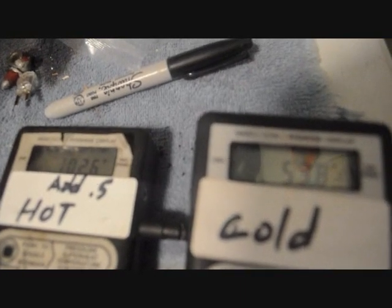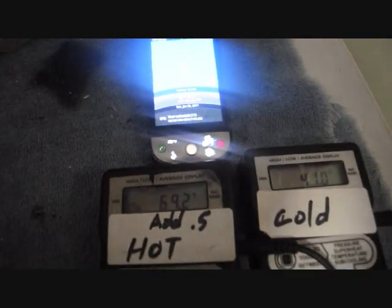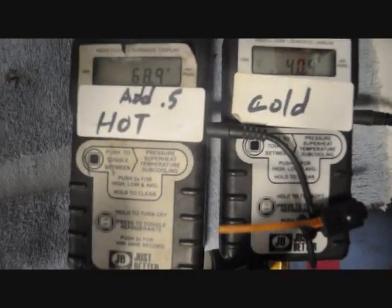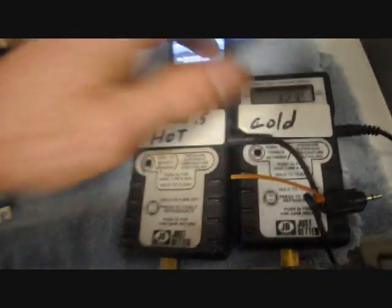Now it's time to document it real quick so we can figure out the percentage of the rate of the fall at a later time. It is 3:22. Our temperature on hot is 69 degrees, and the cold is at 40.9. Time to write this down.